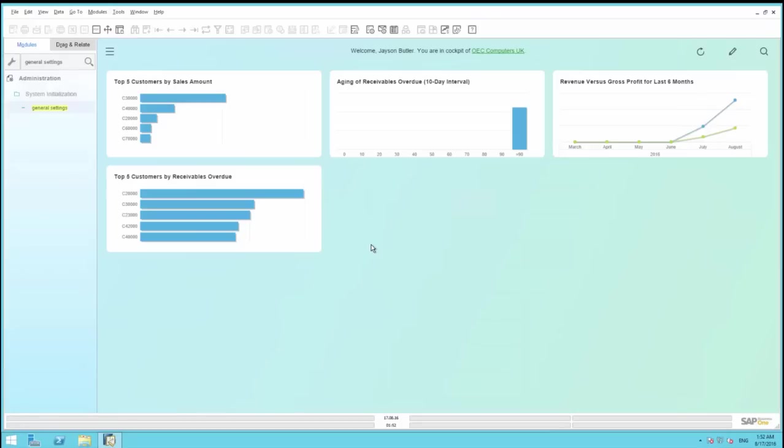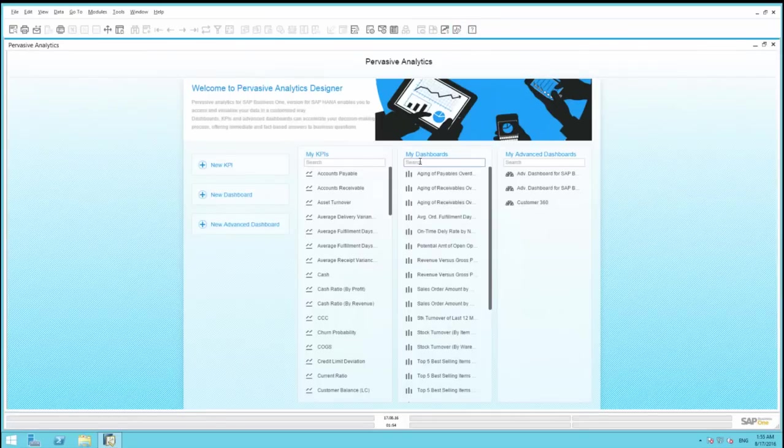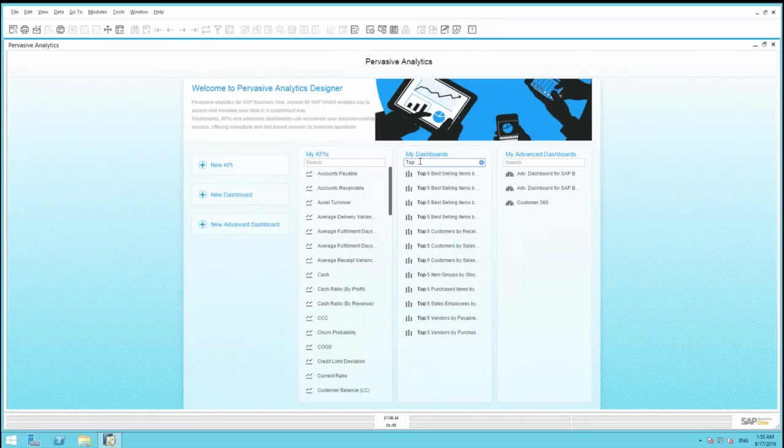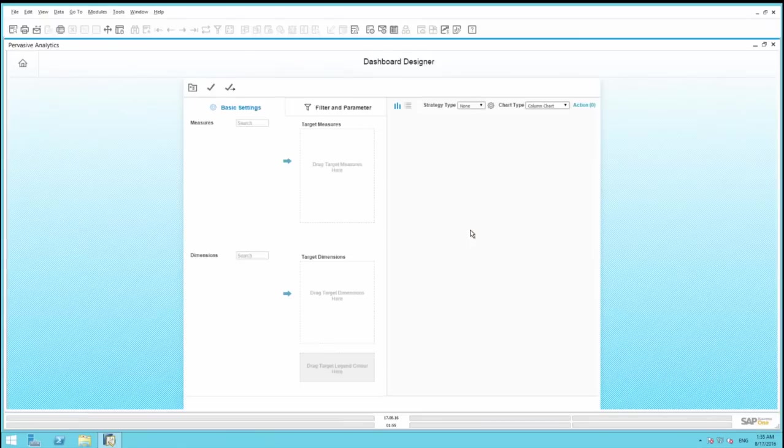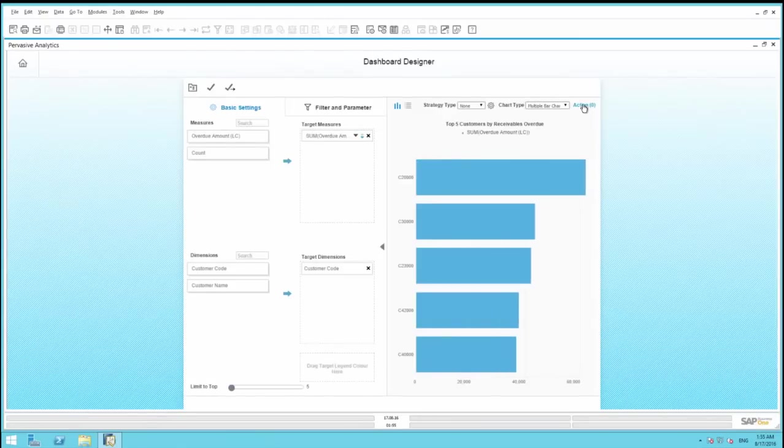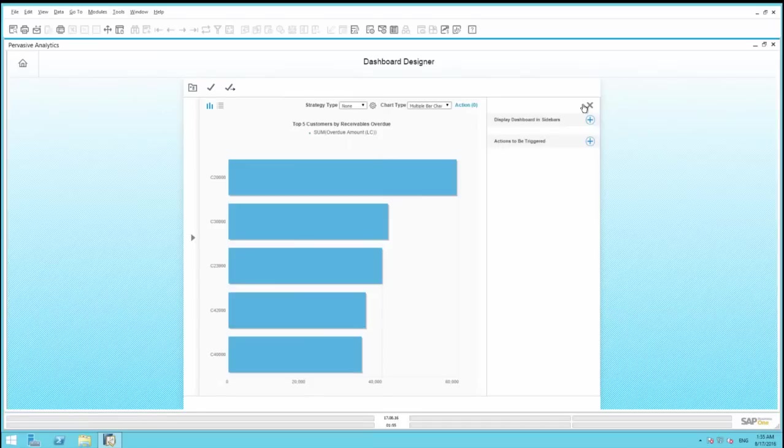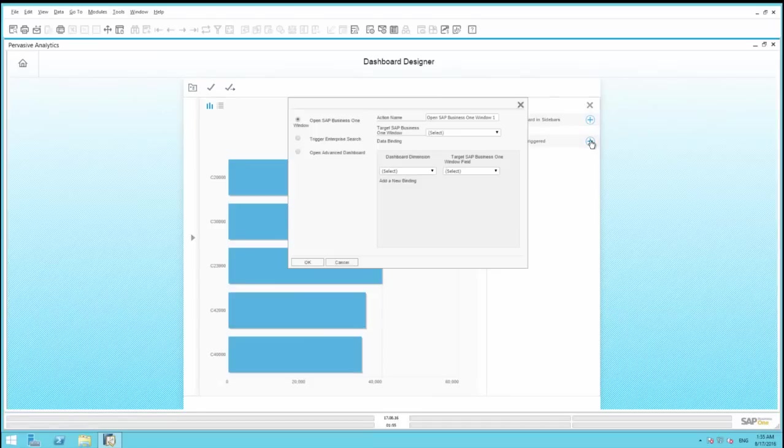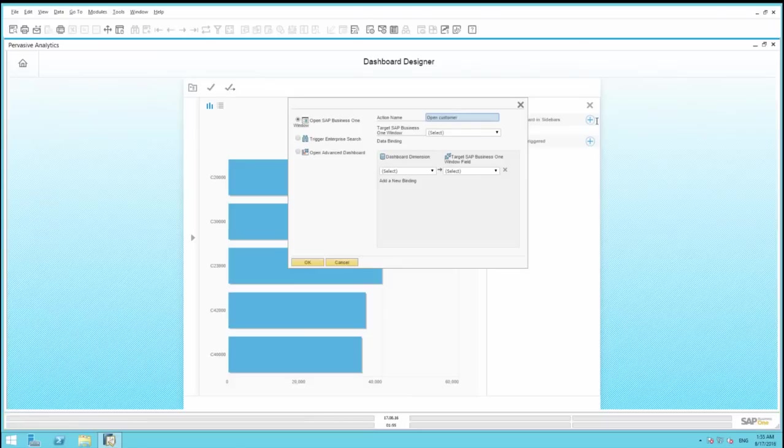To simply do this, we select Pervasive Analytics. We're then going to select the dashboard Top 5 Customers by Receivables. And then we're going to define an action against this dashboard. Under Actions to be Triggered, we then define an action name. Open Customer 360. And from here, the action will be to open an advanced dashboard.